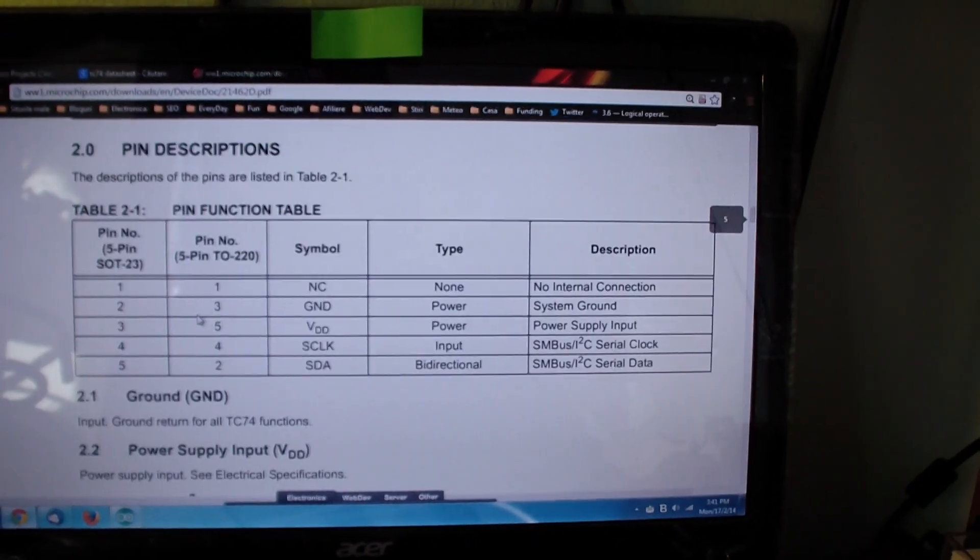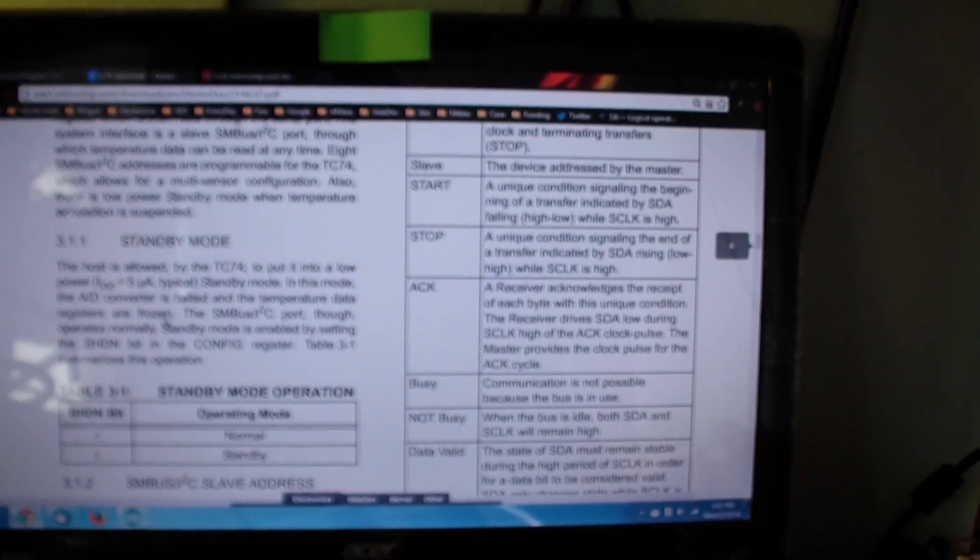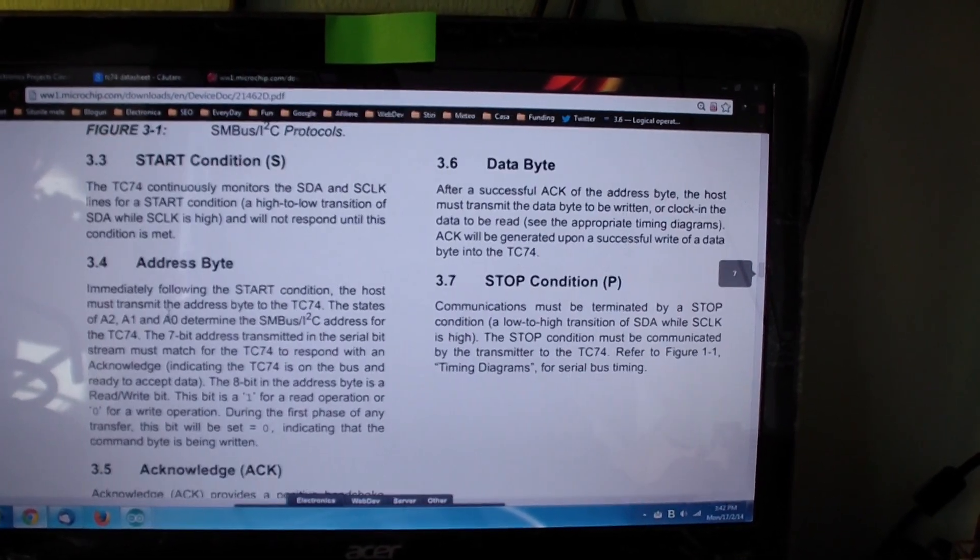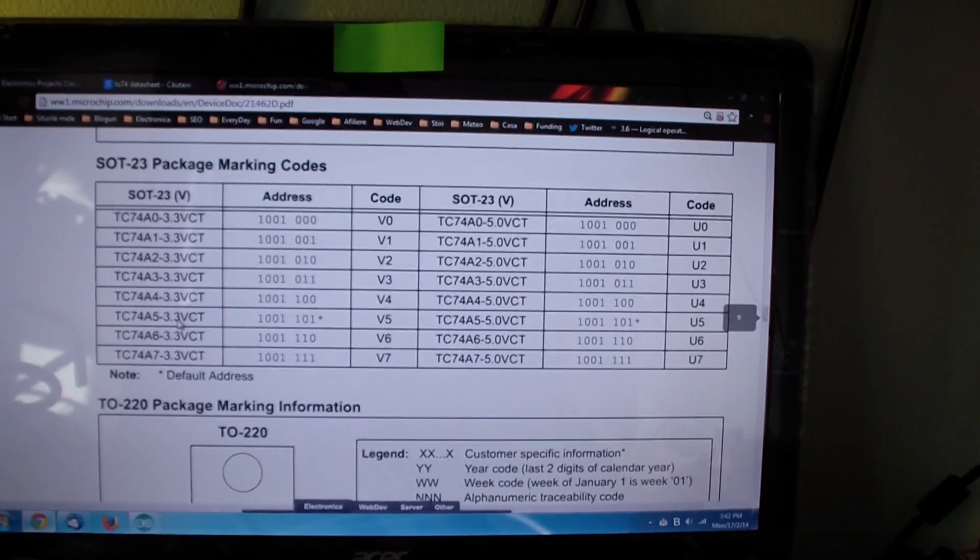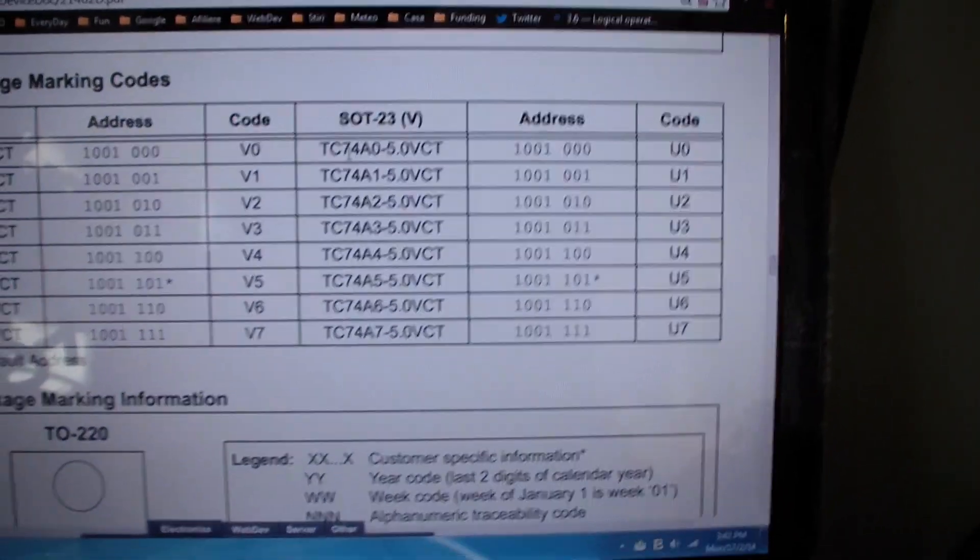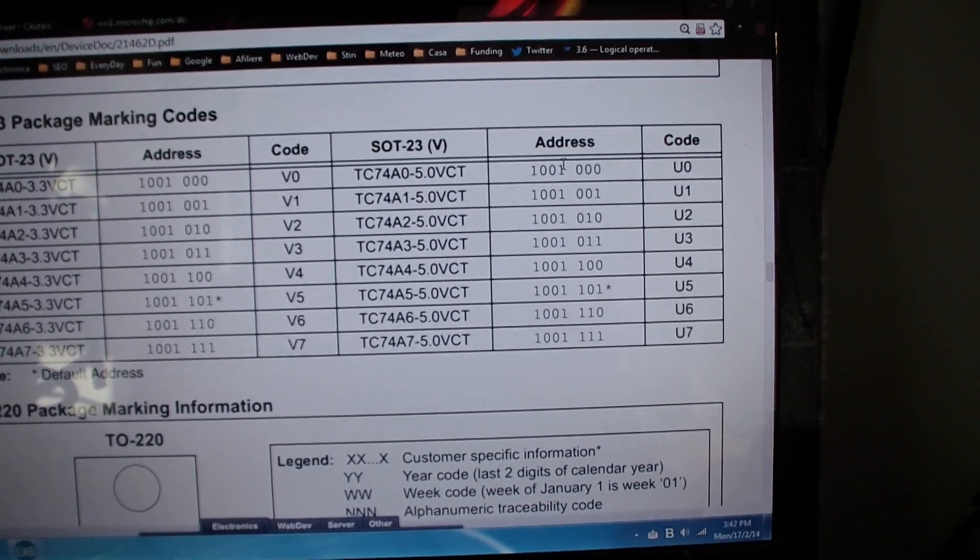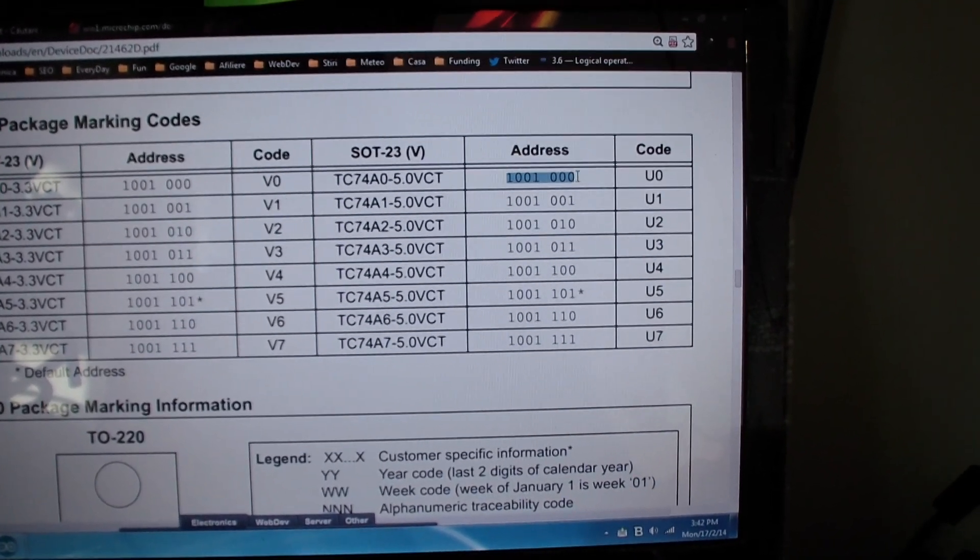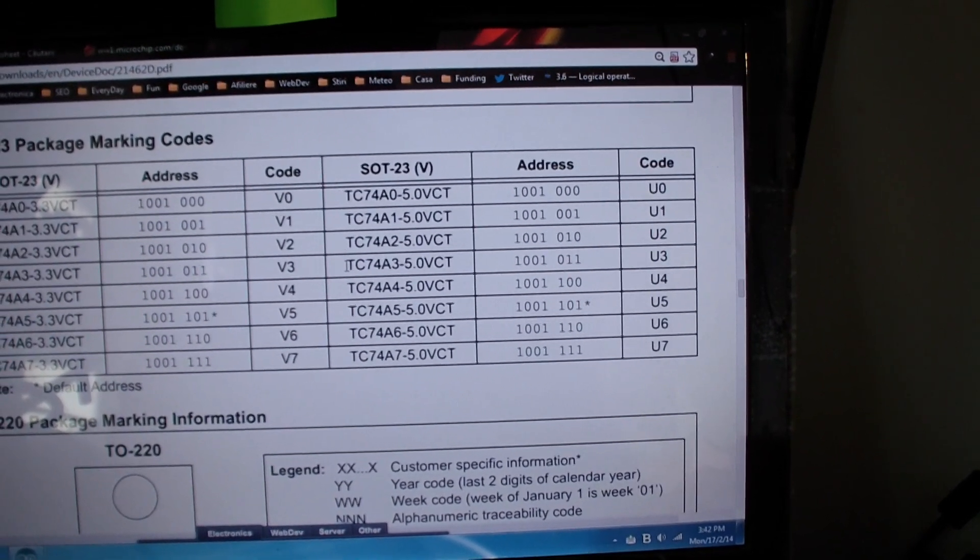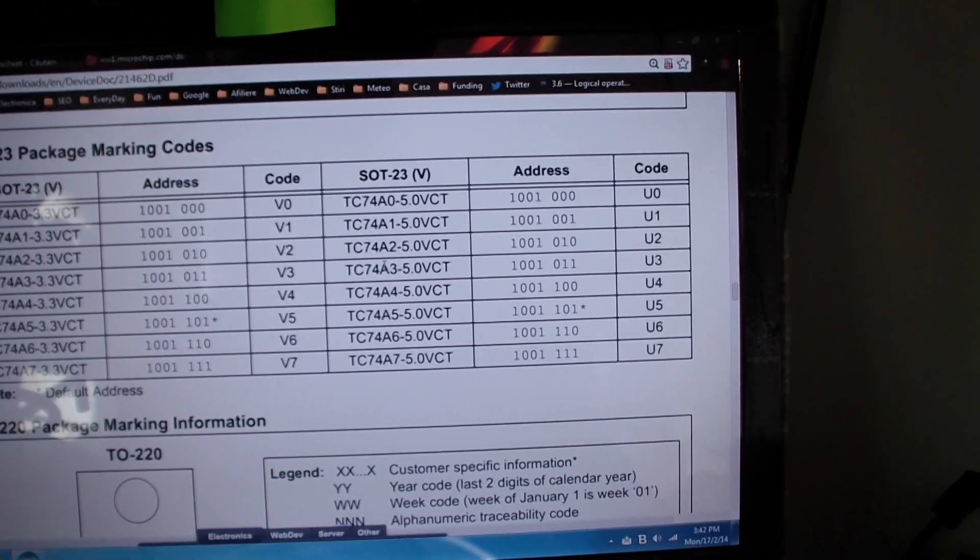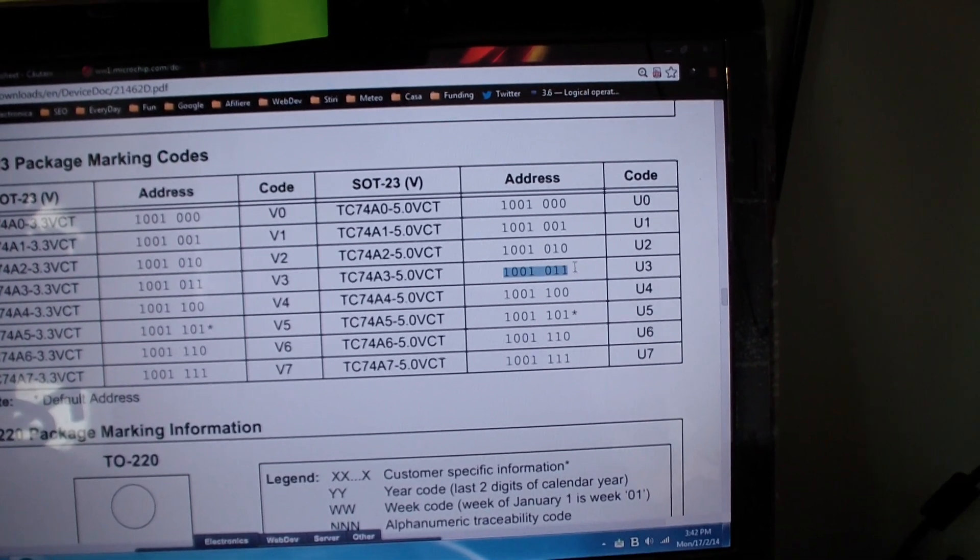And what you must know is that every device, every component has a certain address. In my case I am using the TC74A0 which has this address, and the other one is A2 with this address, and the third one is A3 with this binary address.